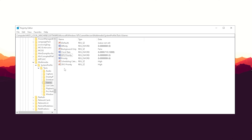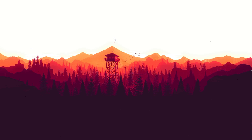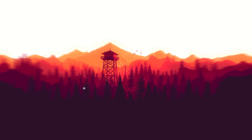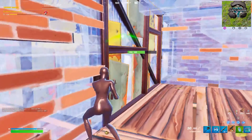What you basically did with these tweaks is tell your hardware — your PC — to prioritize putting all its power into games while you're playing. So GPU Priority, Priority, Scheduling Category, and SFIO Priority are all now prioritizing gaming, giving you the maximum FPS your system can produce. Once done, close the Registry Editor and restart your PC for the changes to apply 100 percent.